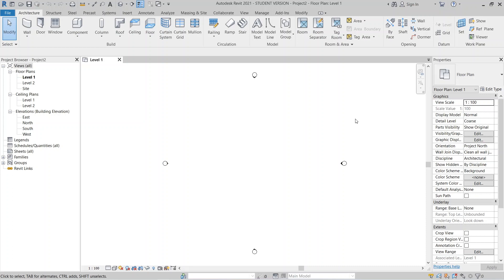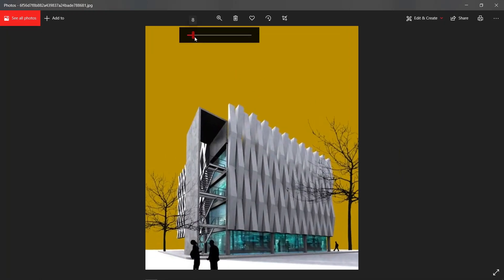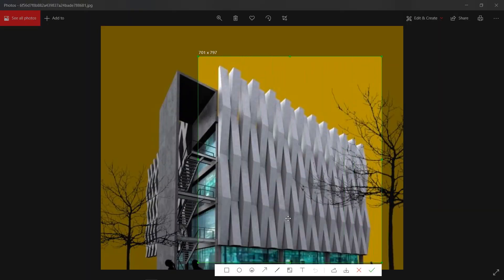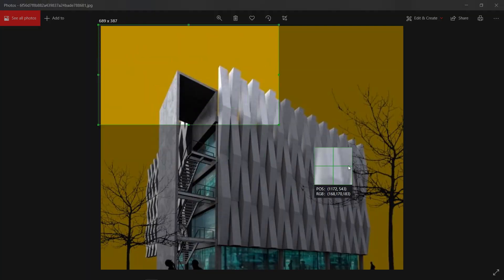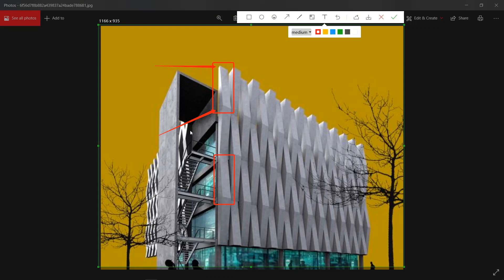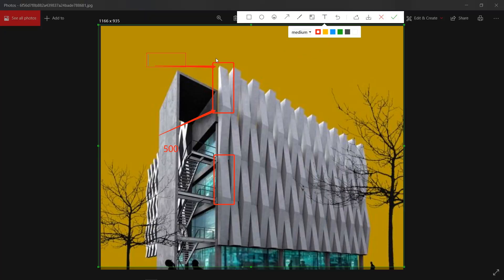Now let's get into our project. As you can see, I am in the architecture interface template. I would like to create this kind of facade — it's a complex facade for concrete. We will create this component using our adaptive component adaptive family. As you can see, we've got a slope here and another slope, and I will make a 500 millimeter offset and a 200 millimeter slope down.